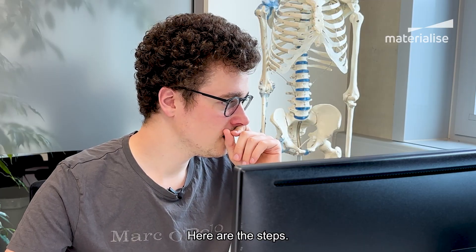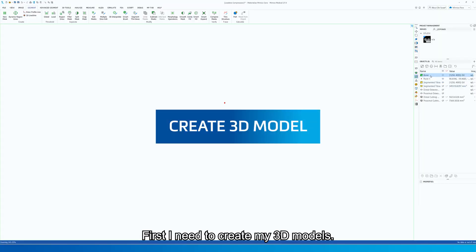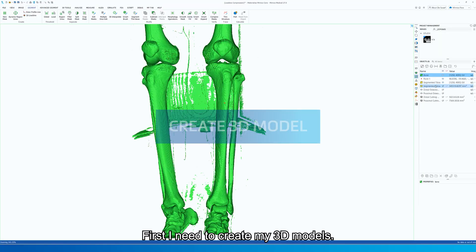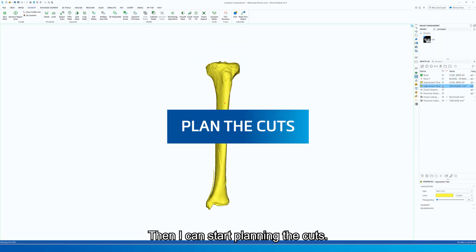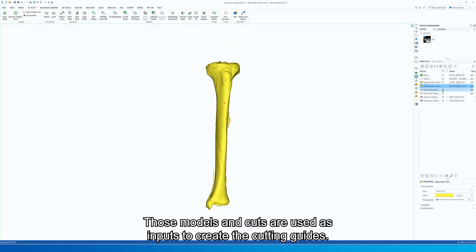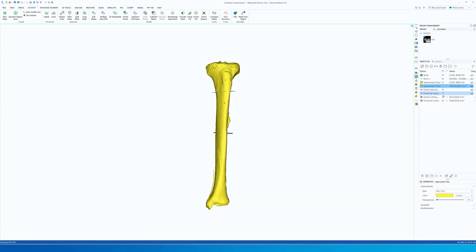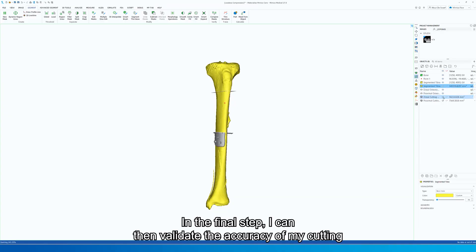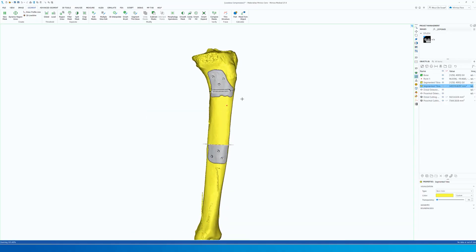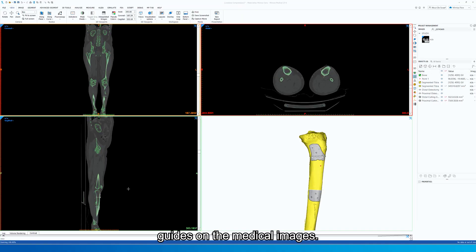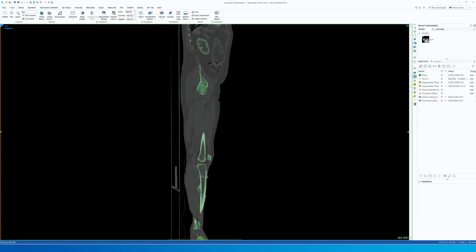Here are the steps. First, I need to create my 3D model. Then, I can start planning the cuts. Those models and cuts are used as inputs to create the cutting guides. In the final step, I can then validate the accuracy of my cutting guides on the medical images.